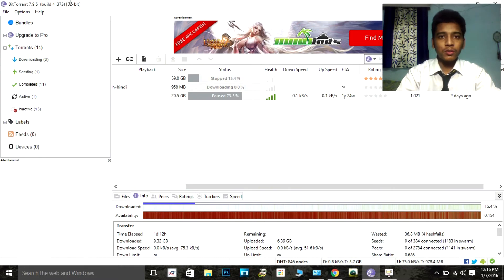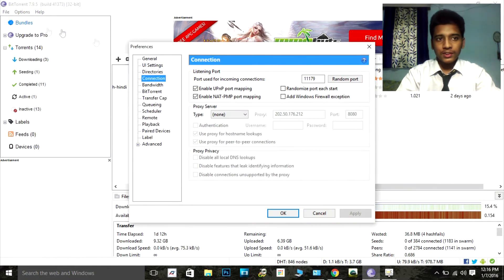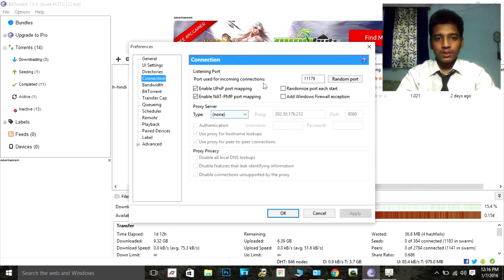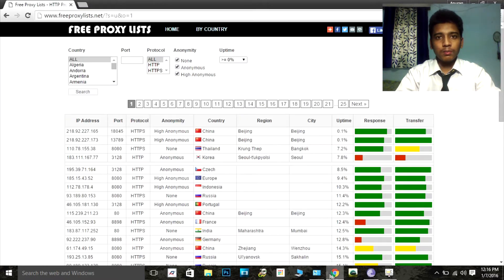Let's open your BitTorrent. Go to Options and Preferences. Here you can see the proxy server section. You just need to add all the details of your proxy server. It's very simple.